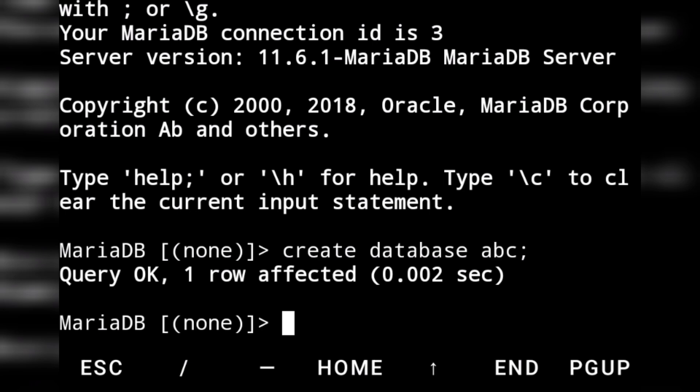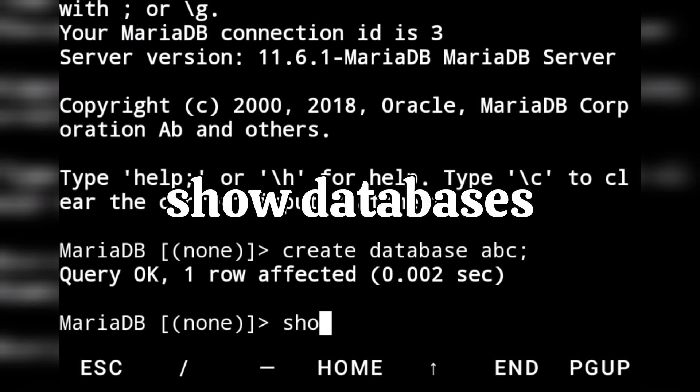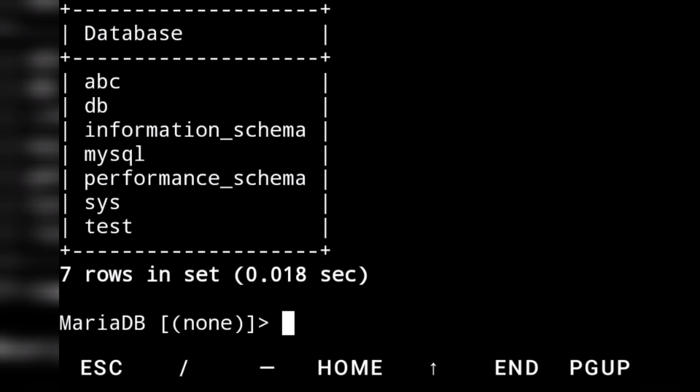Now if you want to see the already existing databases, you will write: SHOW DATABASES; and press enter. I have these databases: abc, db, information_schema, mysql, performance_schema, system, and test. The information_schema, mysql, performance_schema, test, and system are already system-defined databases — we cannot modify those, but the ones we created we can work with.